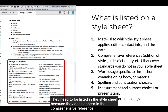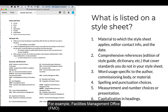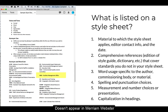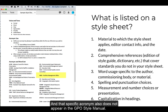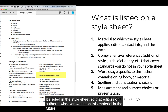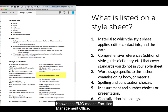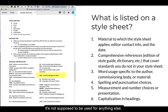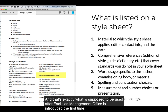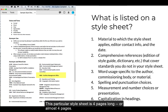These items need to be listed in the style sheet because they don't appear in the comprehensive references used. For example, Facilities Management Office, or FMO, doesn't appear in Merriam-Webster's Dictionary, and that specific acronym also does not appear in the GPO Style Manual. It's listed in the style sheet so that editors, authors, and whoever works on this material in the future knows that FMO means Facilities Management Office, and that's exactly what should be used after Facilities Management Office is introduced the first time in the material.